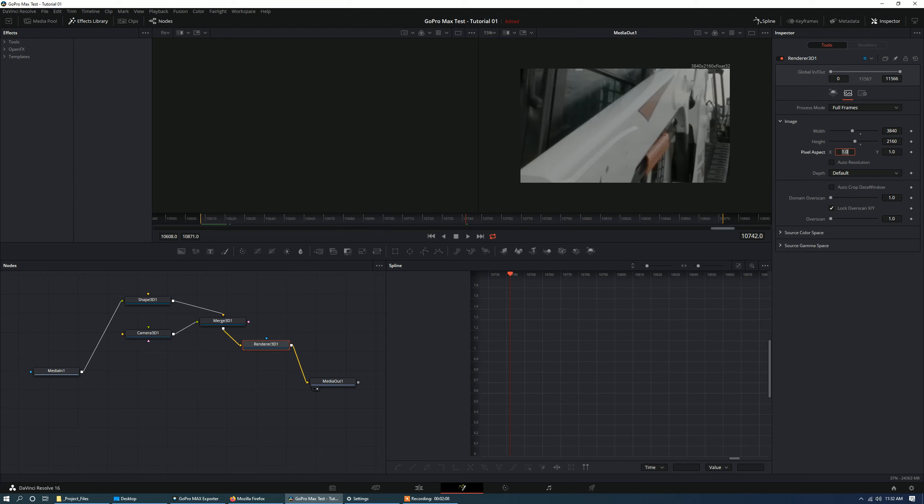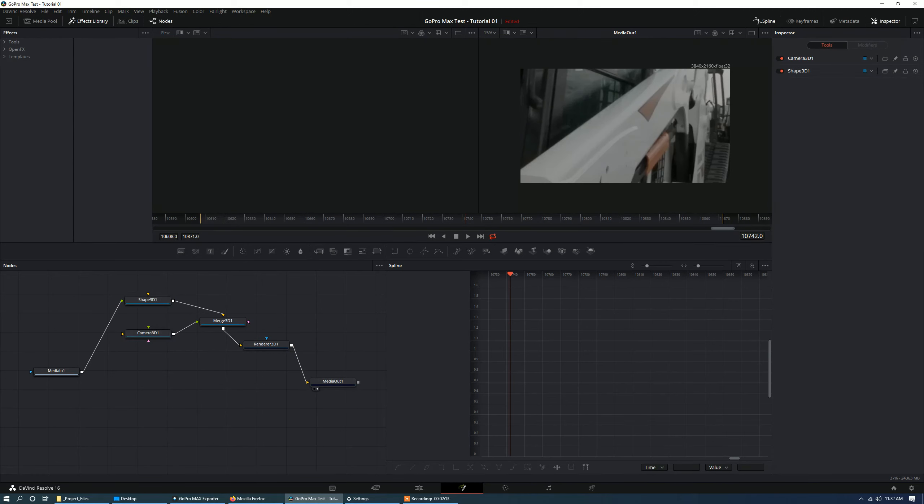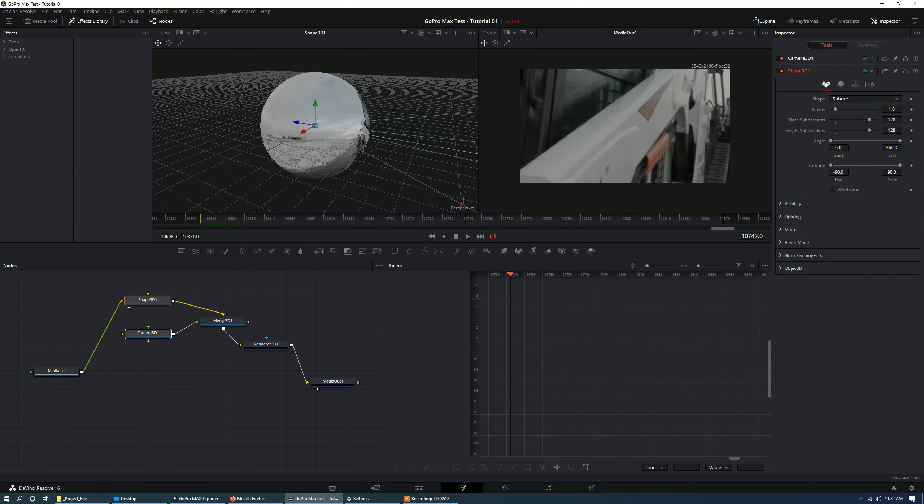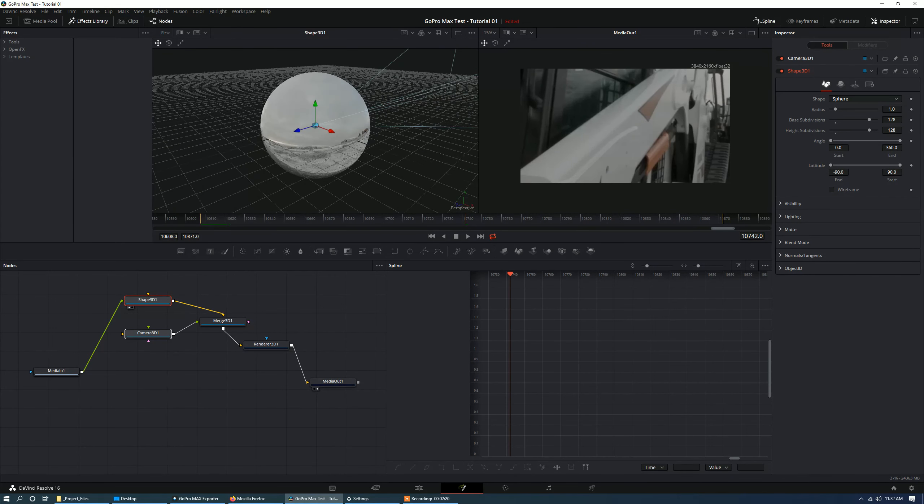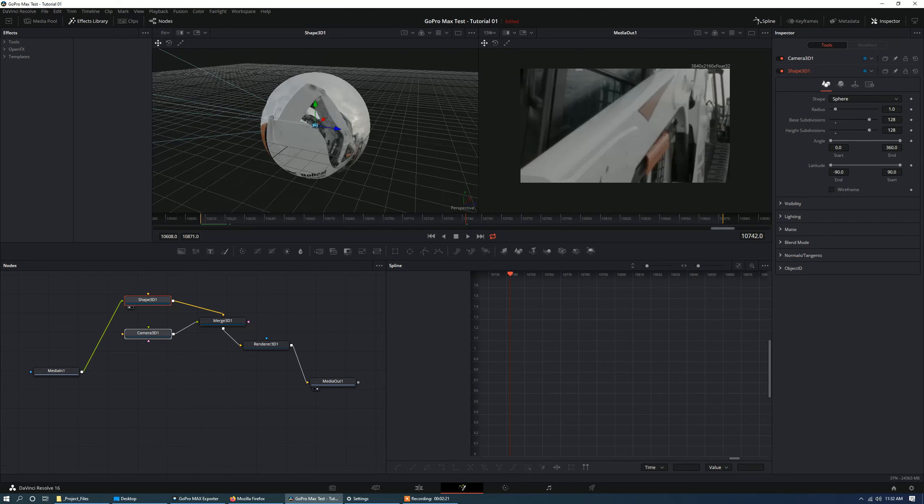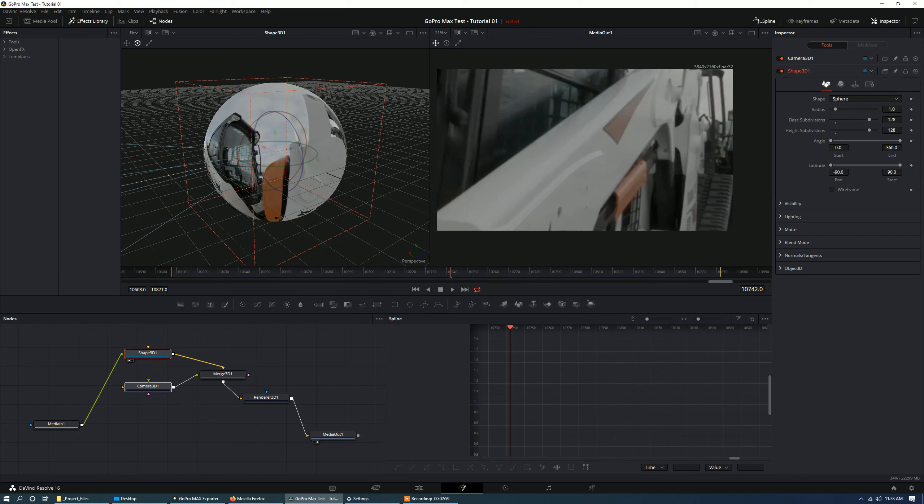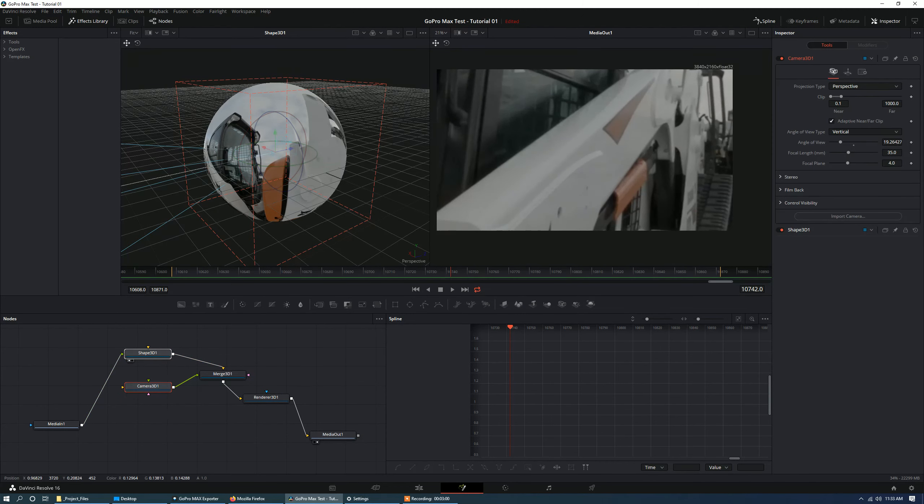Alright, so let's work with this a little bit more. I'm going to select these two right here. And we're going to view these on the first viewer here. First of all, I don't like this very linear look. So let's go into the camera first and change our angle of view.